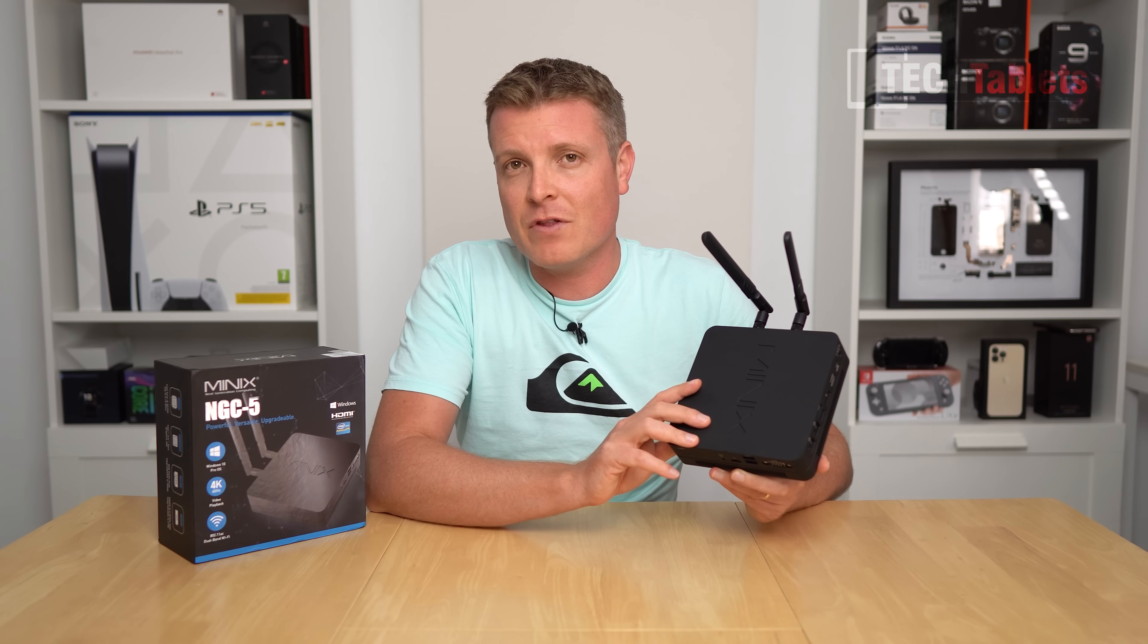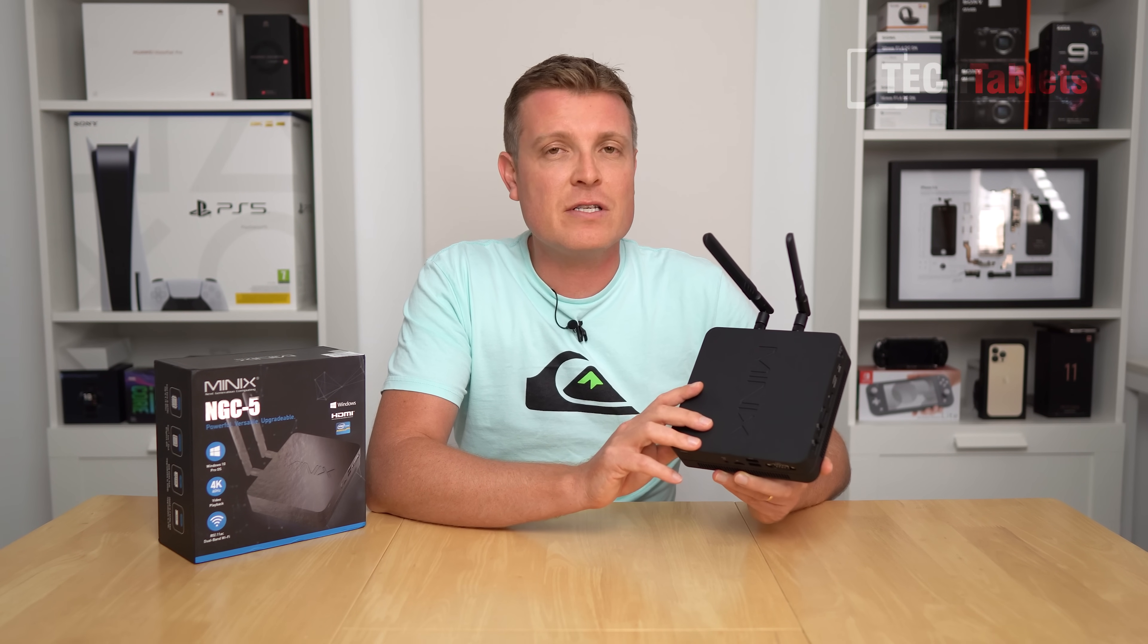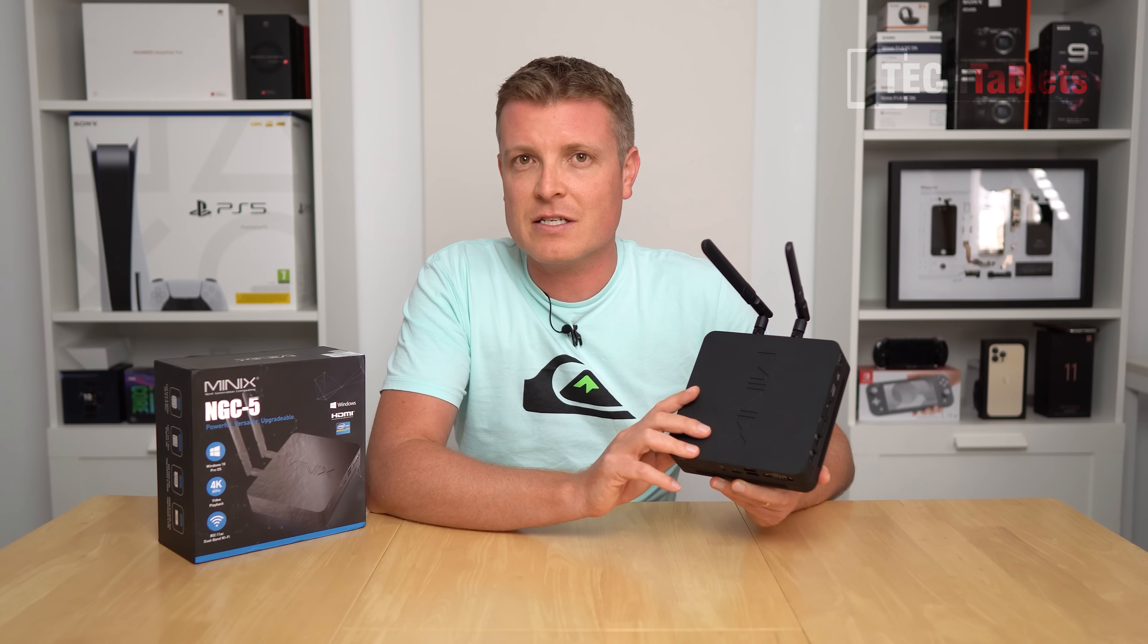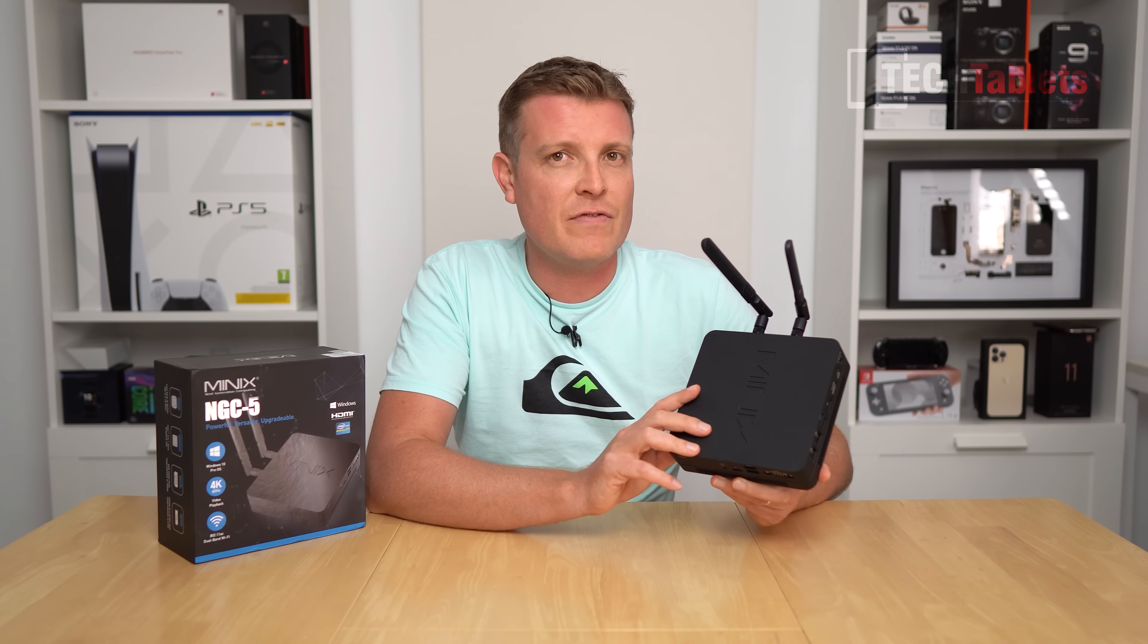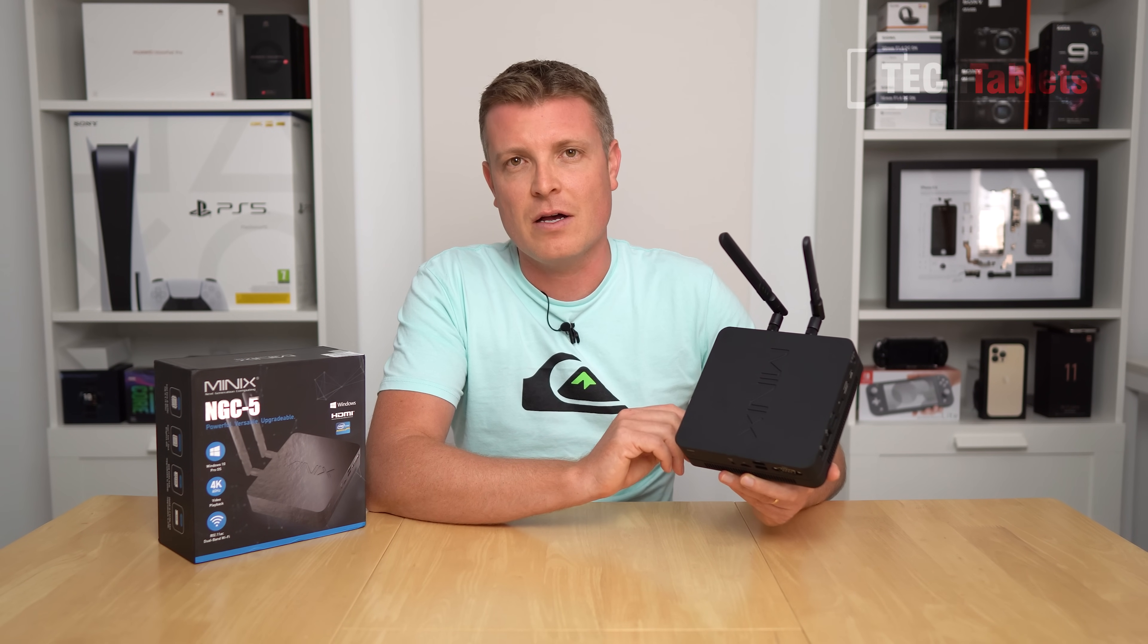Performance, even though it's 8th gen, is very similar to the 11th gen, the 1165G7, only slightly slower.